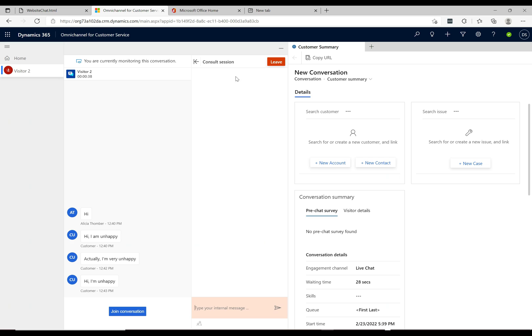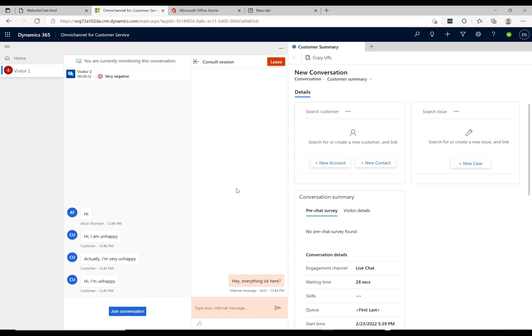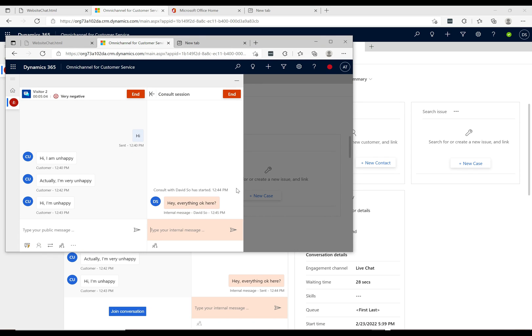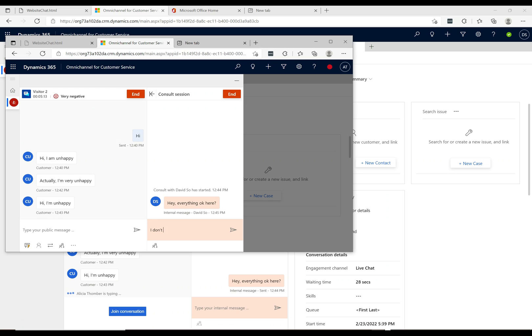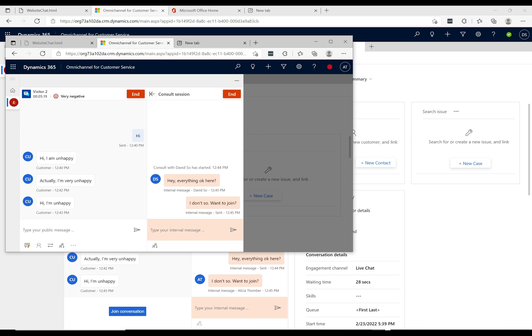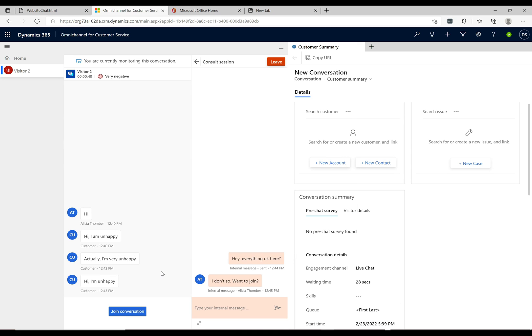Let's click consult with agent first. Now we're in a consult session, like a one-to-one between the agent and the supervisor. The supervisor types 'hey everything okay here?' If we tab back over to what the agent sees, the agent gets this pop-up message and can start typing. They type 'I don't think so, want to join?'